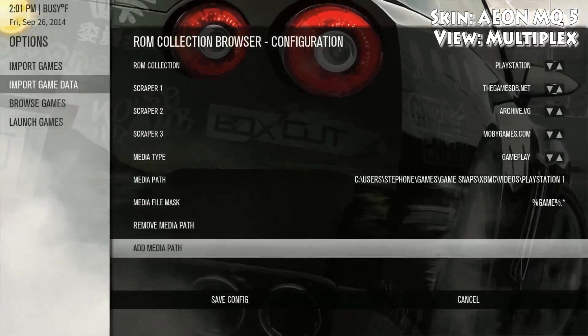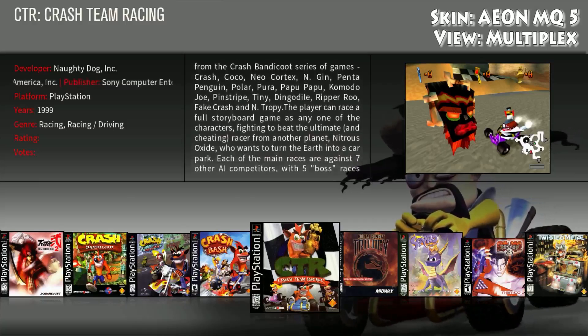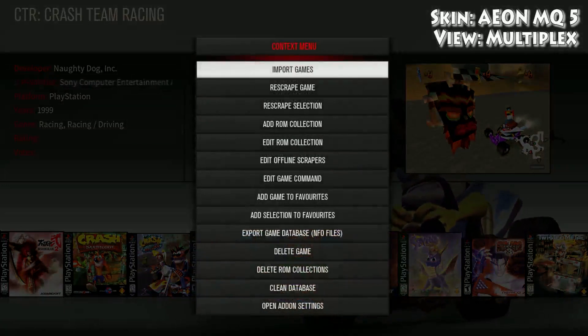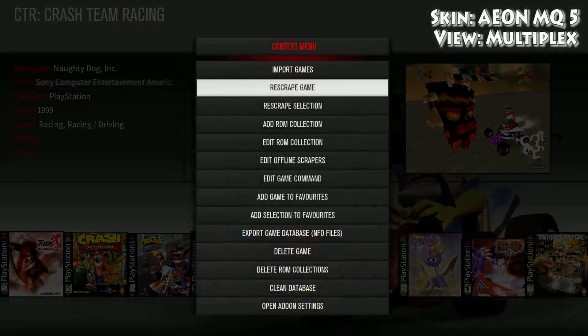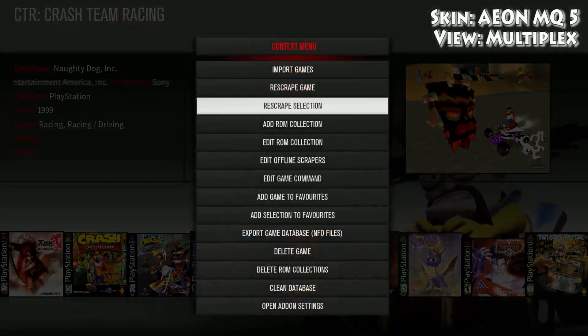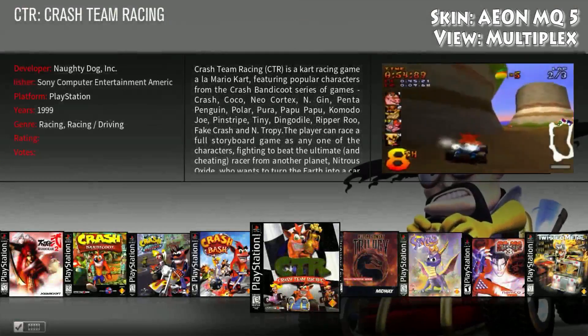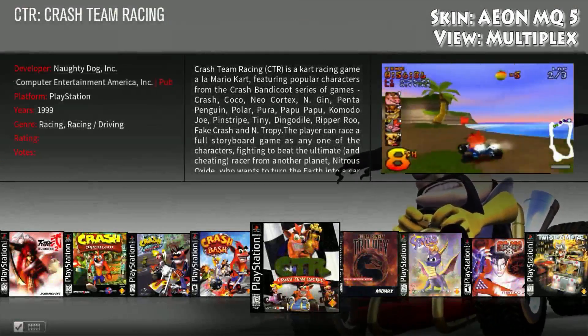Then you're gonna hit Save Config. Once that's done, you're gonna rescrape your games — in this case I'm rescraping the whole section. Hit Import Games; it's gonna take a while depending on how many games you have.